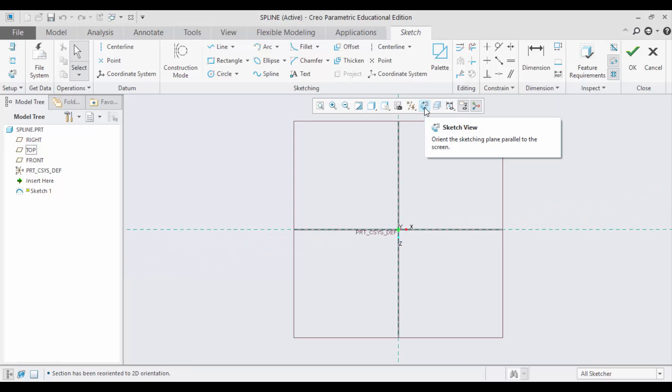A spline is basically a freeform curve. To generate a spline in this video, first you need to choose the spline command.